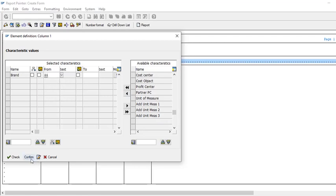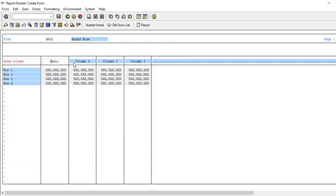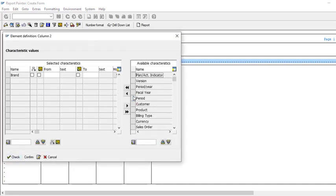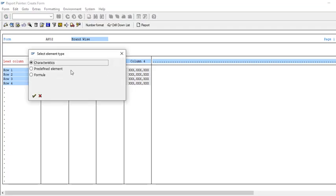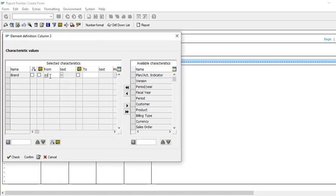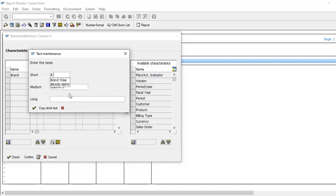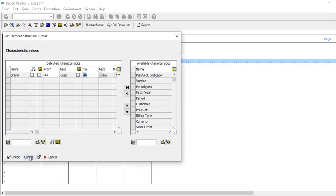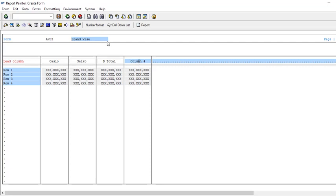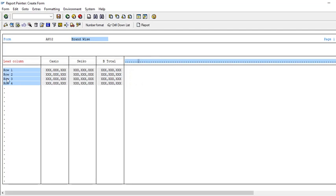The first column is brand 44 — confirm and it will take the name automatically. The second column is brand 45, also confirm. The third column is the total — you can either write a formula or simply write 44 to 45 as a range. Change the name to 'Brand Total' and confirm. Delete any extra columns you don't need. On the rows, we need GL accounts: sales, cost of goods sold, admin, and total.